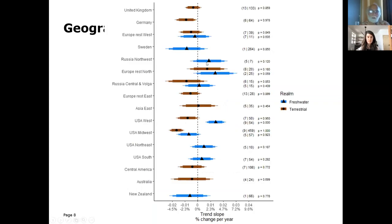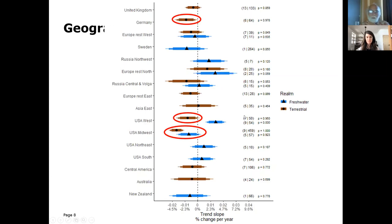Zooming in, the declines are steepest in Germany, the American West, and the American Midwest. Interestingly, even freshwater insects show a decline in the US Midwest. The only real significant increases are in Northern Europe — probably caused by climate change — and also in the Western US.